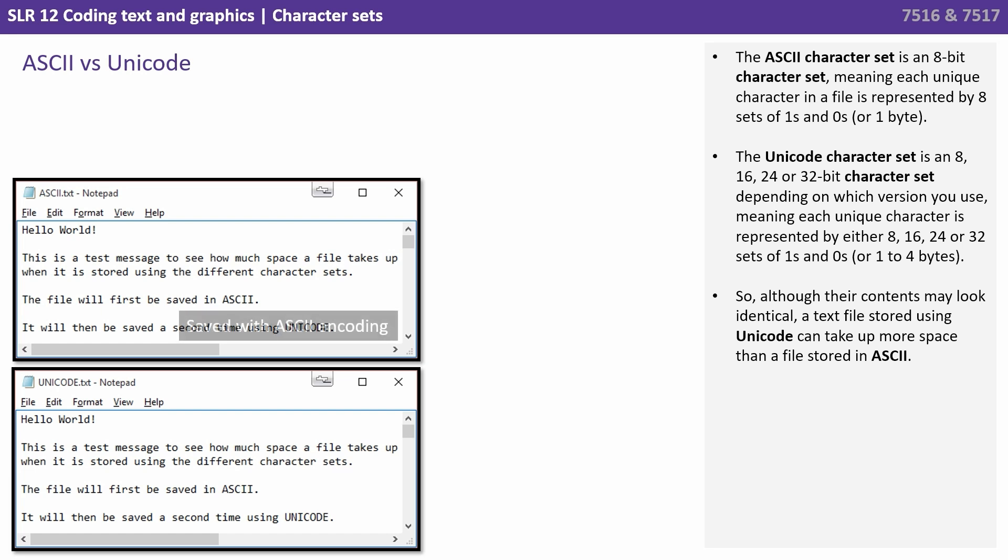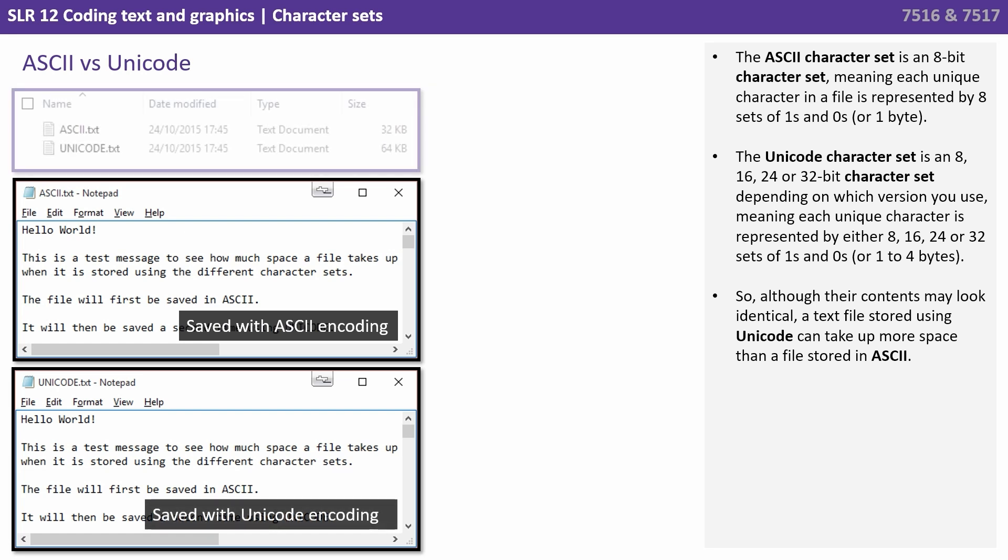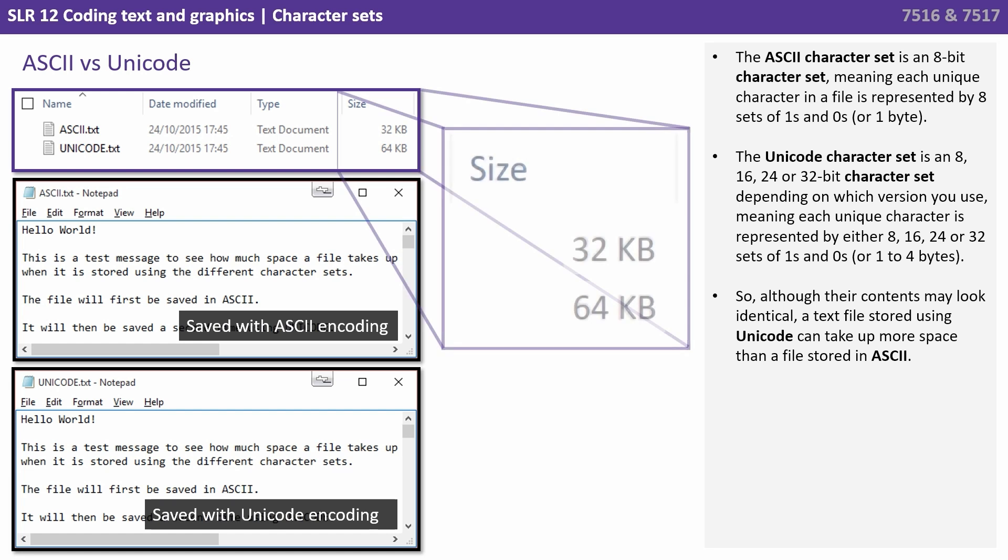So, although the contents may look identical, a text file stored using Unicode can take up way more space than a text file stored in ASCII. If we were only storing English characters from our standard alphabet and a set of limited punctuation, we might not need to make use of Unicode.